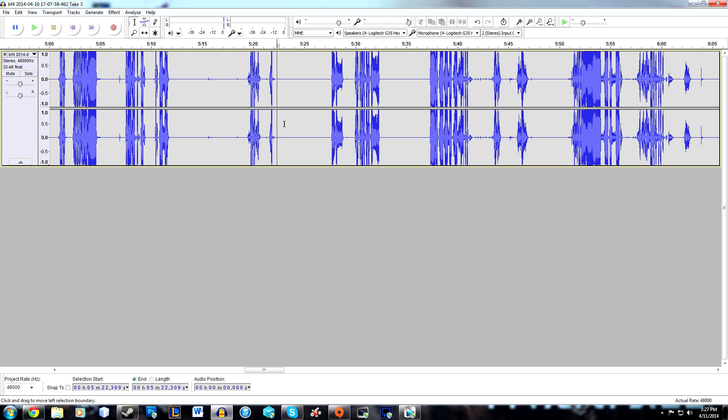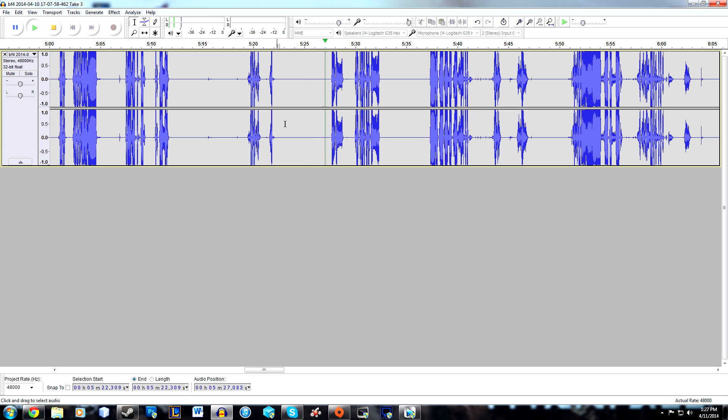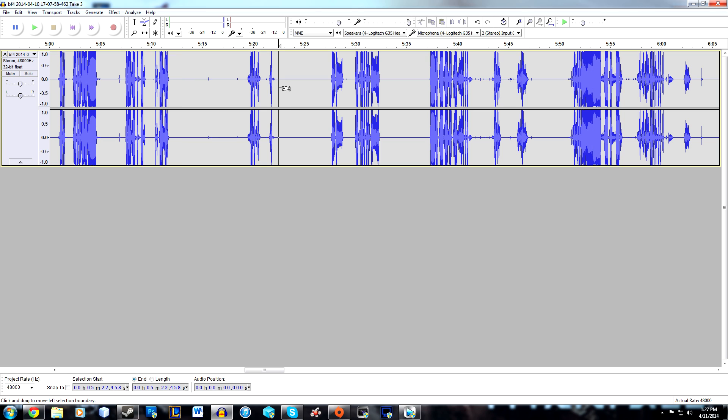Now you can hit play again, and as you can see, there's barely any noise left. The audio is much better now, and that should help you guys out.